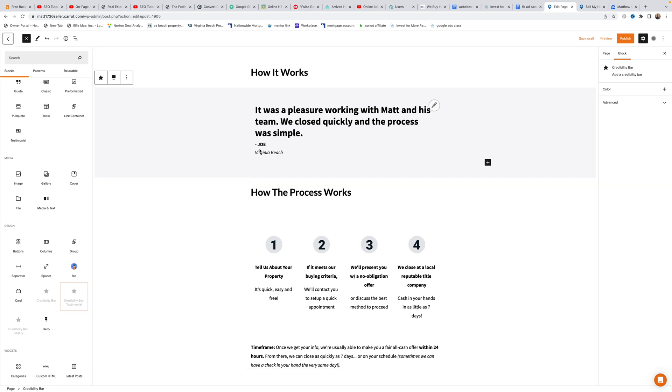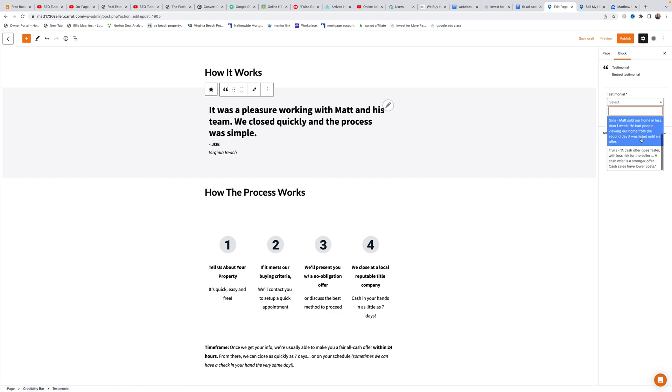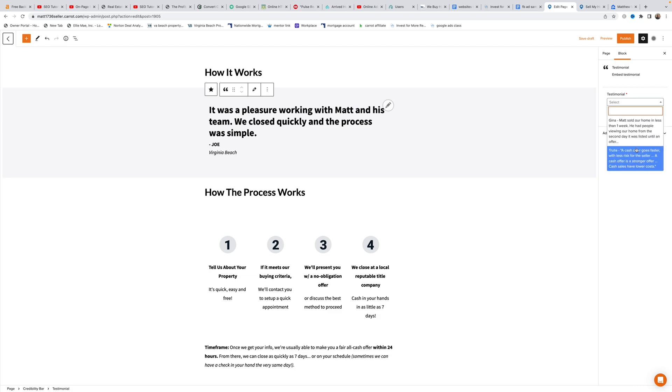The credibility bar picks a random testimonial by default. Matt shows how to edit it by hovering over the pencil icon on the left, then clicking to access the settings on the right where you can choose which testimonial to display.